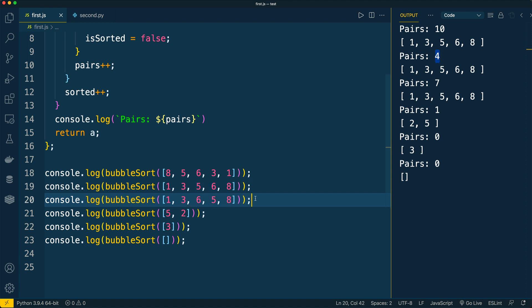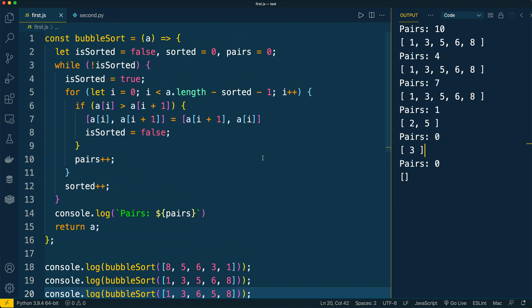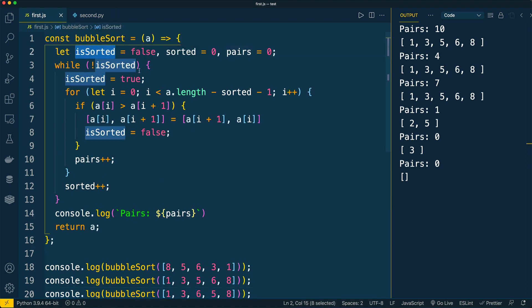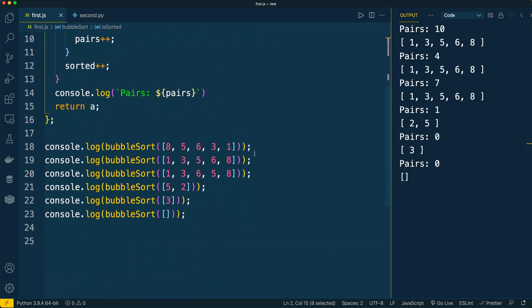For the third test case, where the array was partially sorted, it was enough to compare seven pairs — an indication that there were just two rounds of comparisons. And the results for the last three test cases are the same as in the Python application.